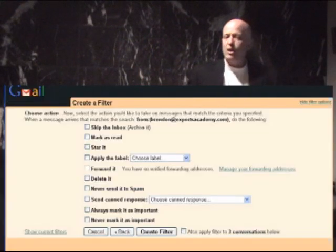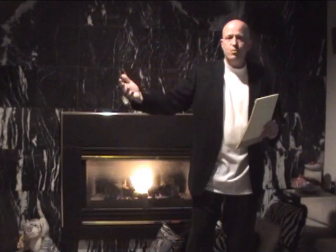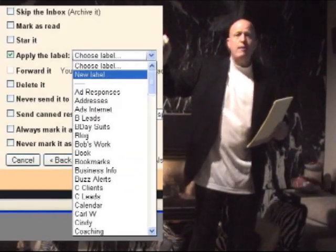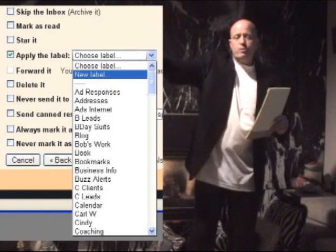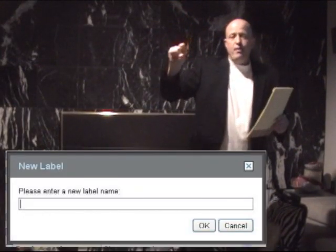If you're not using labels, you can actually create labels as you do this. Just click New Label, and then whenever that email comes in it's going to have that label put on it.